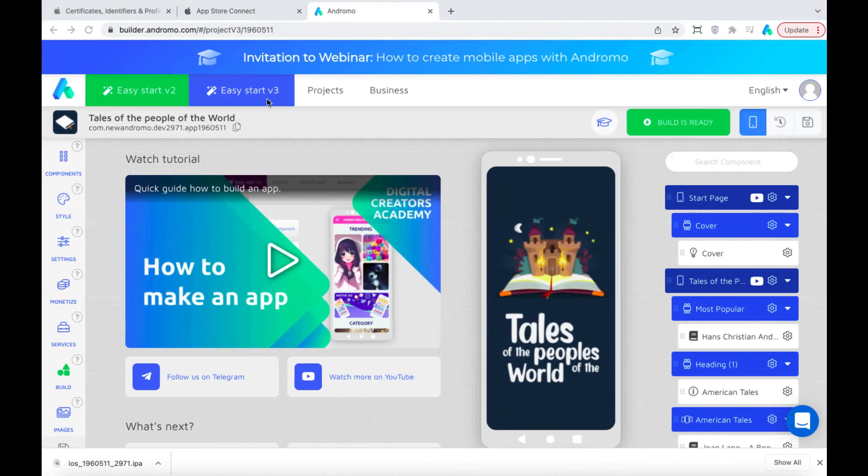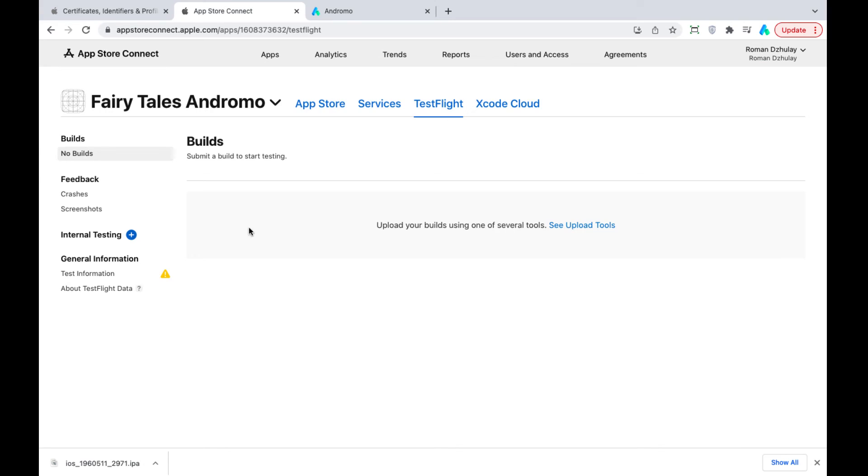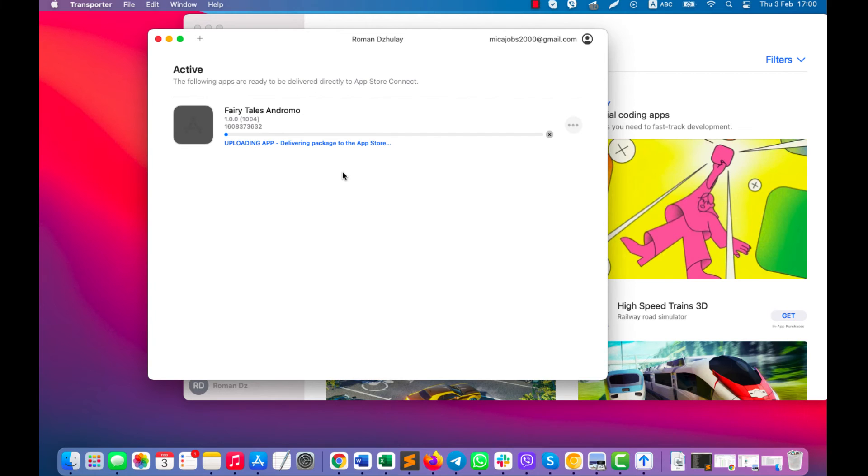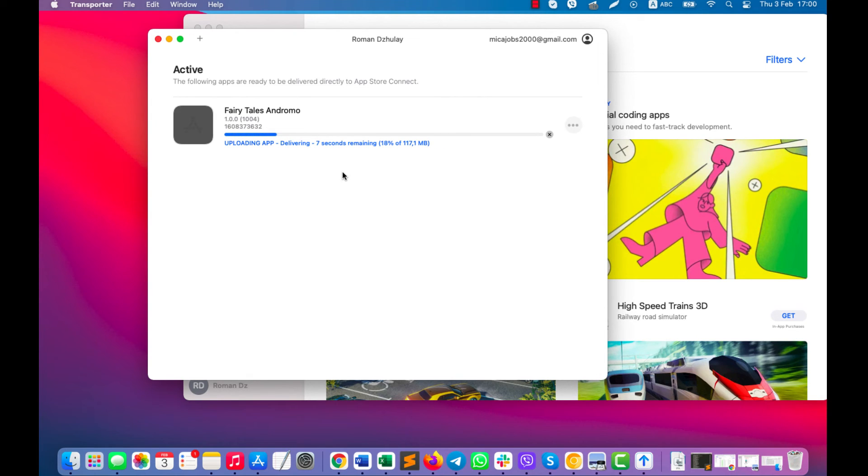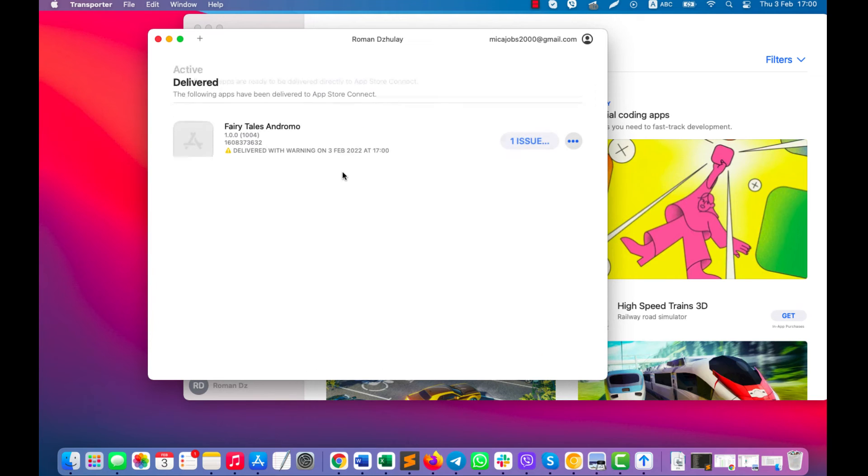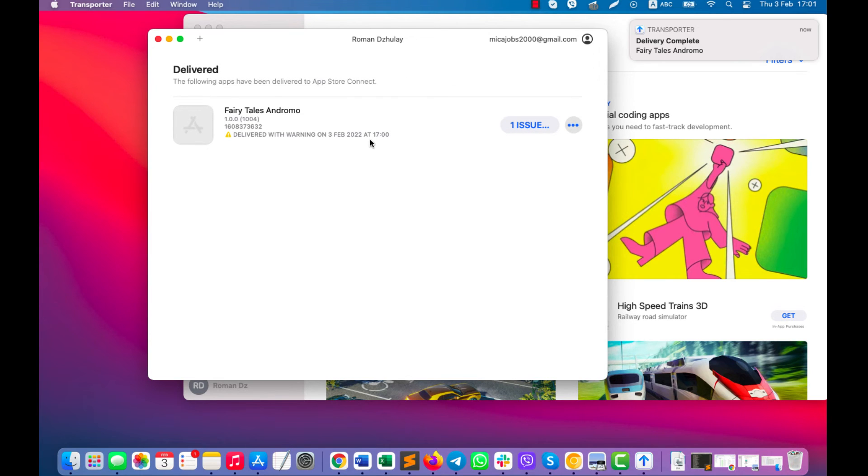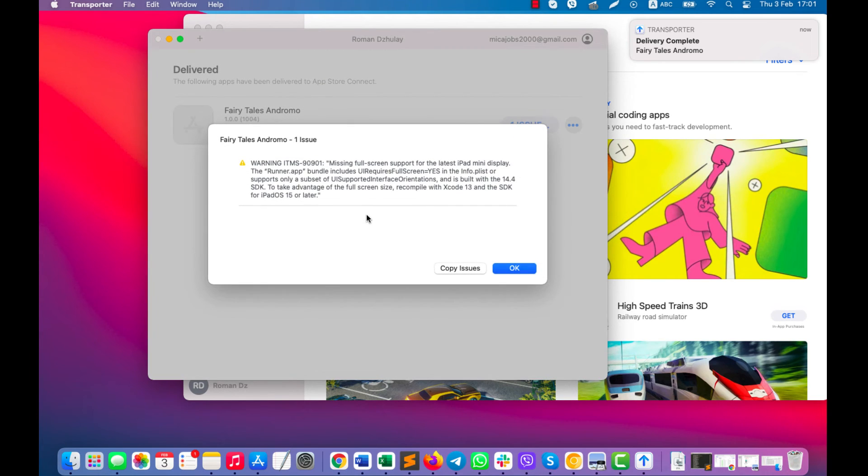After delivery is complete, our app will be available at the App Store Connect Test Flight section. The app is delivered. You can ignore the warning.